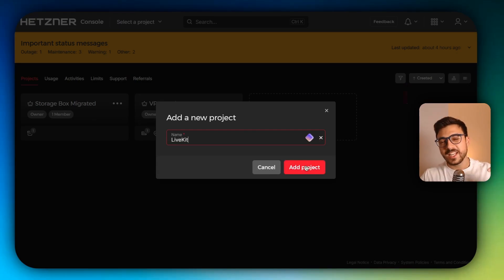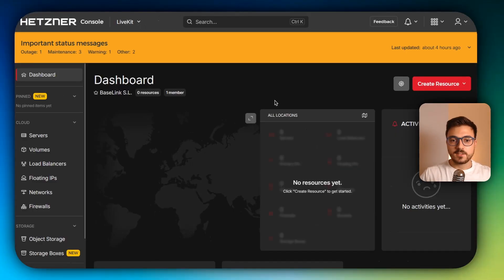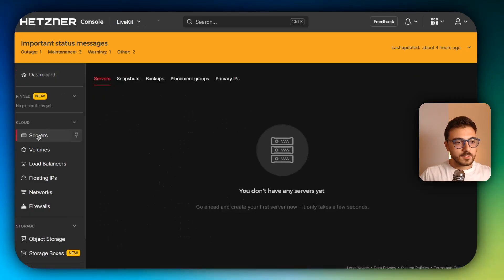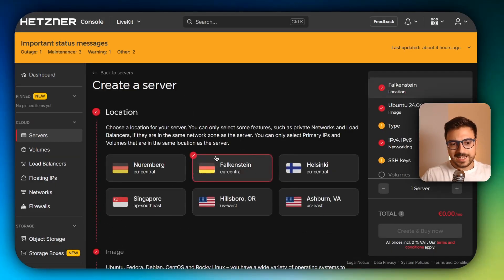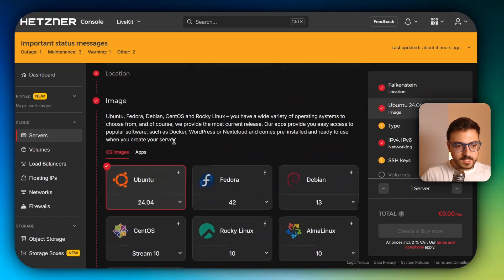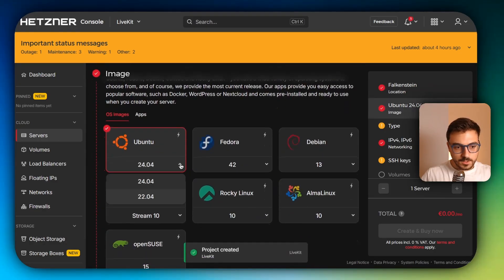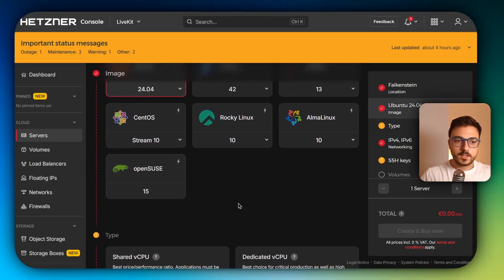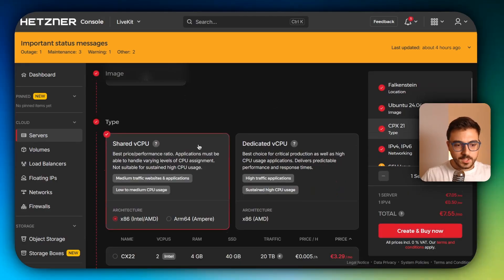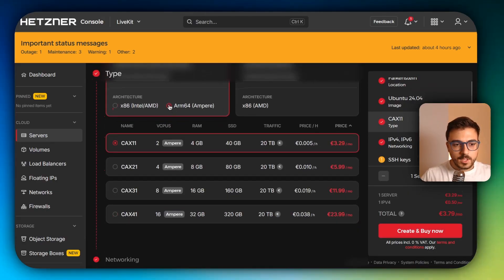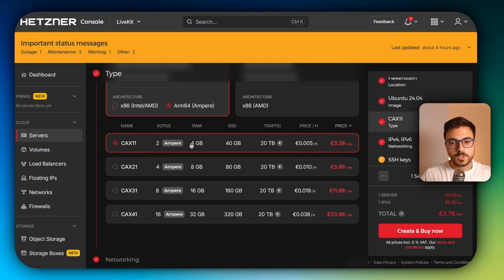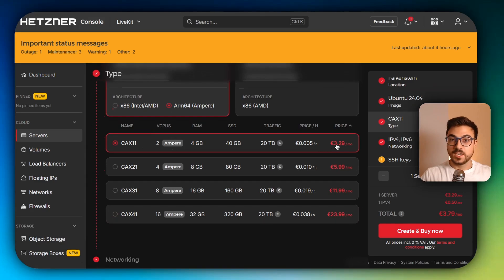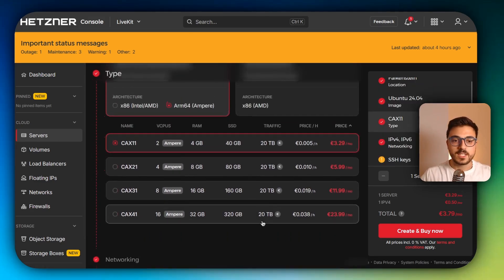If you already have a VPS, you can just skip this part and go to the installation process. But yeah, enter here, click on servers, add server. I'm going to get this in Falkenstein, then Ubuntu. I'm just going to stick with the 20.04 shared CPU and I'm going to get the Ampere one because it's much cheaper. It's like four gigs of RAM and two virtual CPUs for just three euros.